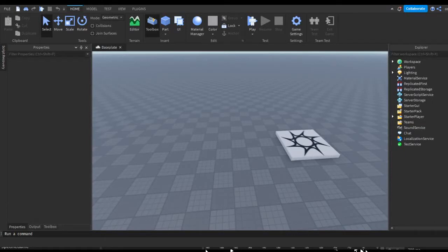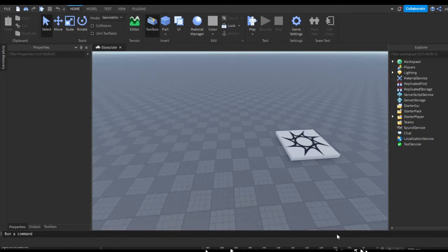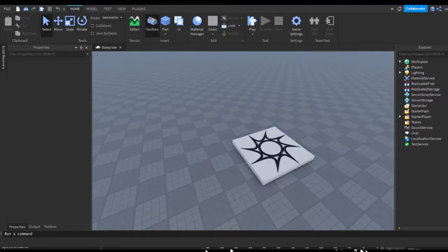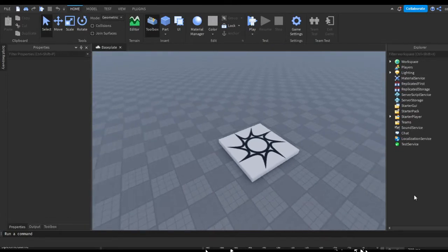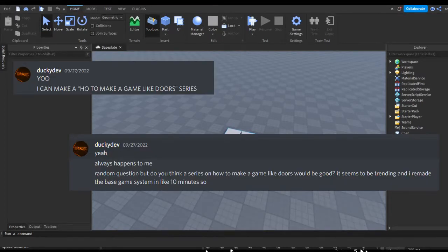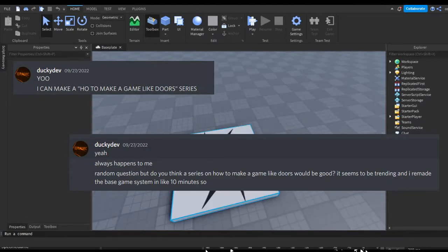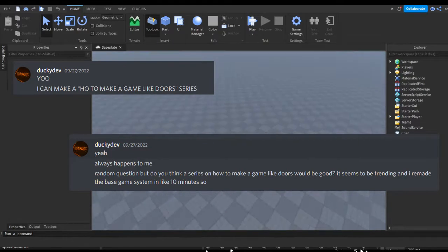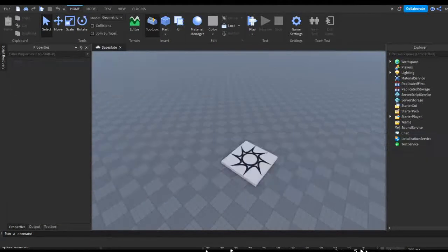Hey guys, welcome back to another video. Sorry I haven't been uploading that frequently lately — I just took a little break since I didn't really feel like making any videos and didn't have any ideas. But in today's video we're starting another series: how to make a game similar to Doors. I did see someone making a similar series a day or two ago, but I had this idea for the past two weeks — I'm not copying them. I might put their channel in the description.